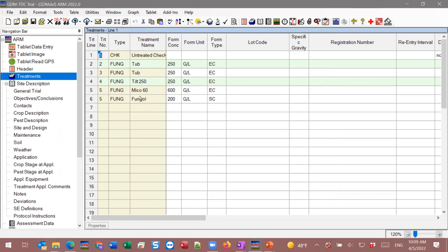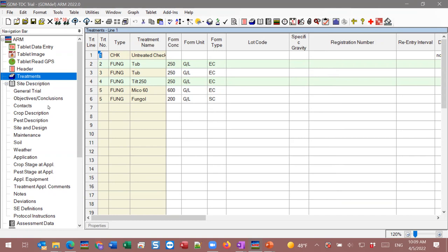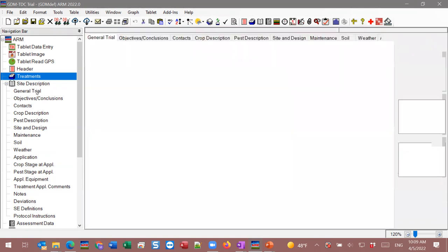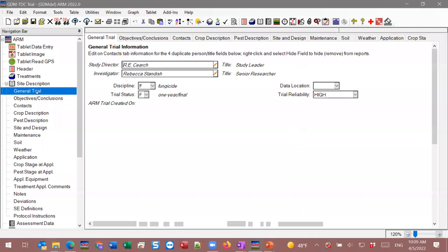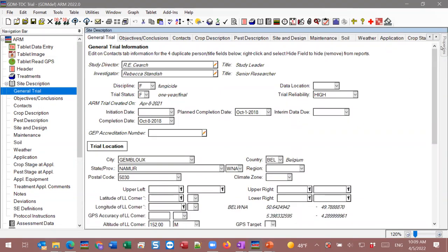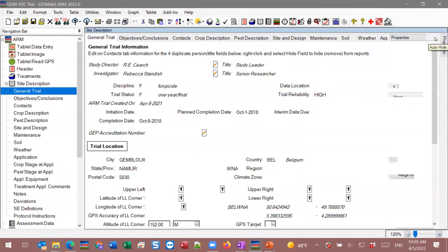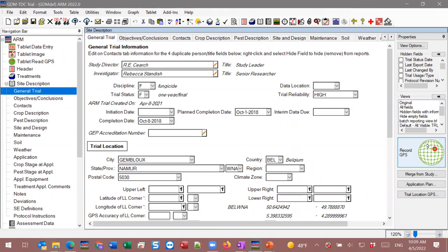To get started with the Tablet Data Collector, everything looks normal when ARM is open initially. It's not until you open a trial file that you begin to see the different features. On the navigation bar you'll see tablet-related features, which are also visible from the Tablet menu at the top. Depending on where you are — for example, in Site Description — you may also see shortcuts in the properties panel. A few different places to access these features and functionalities.